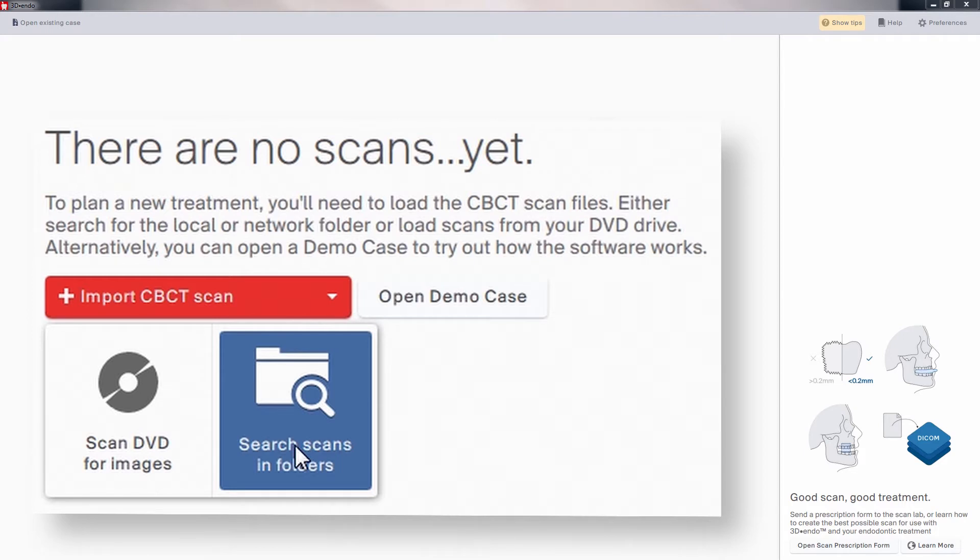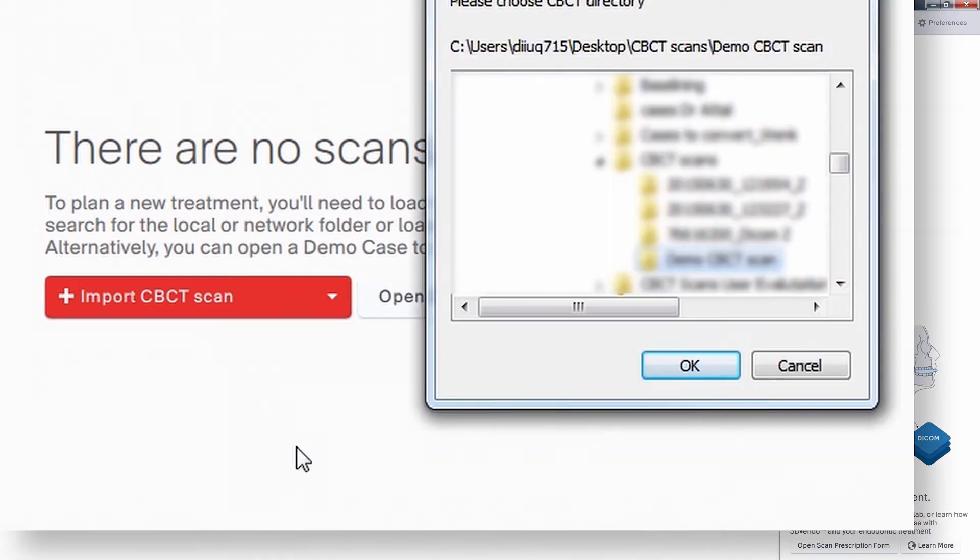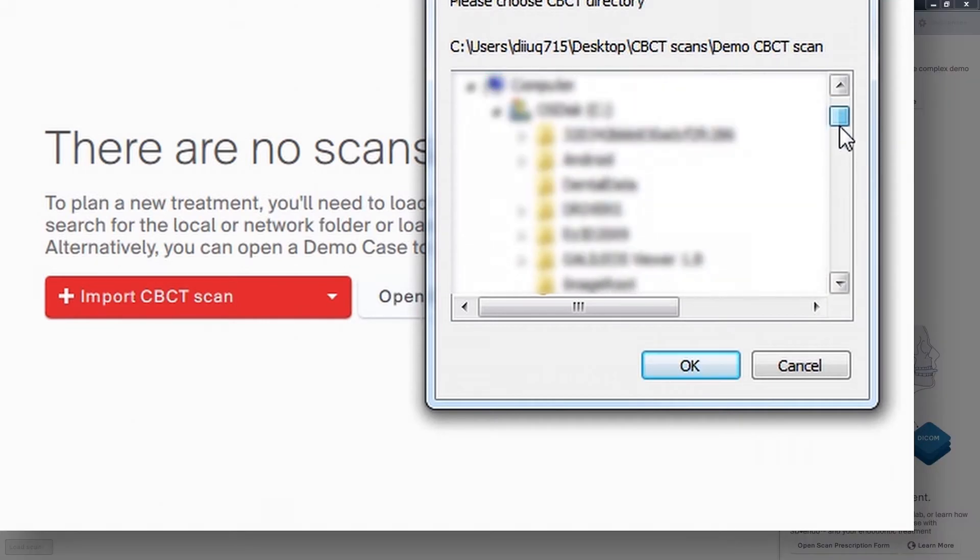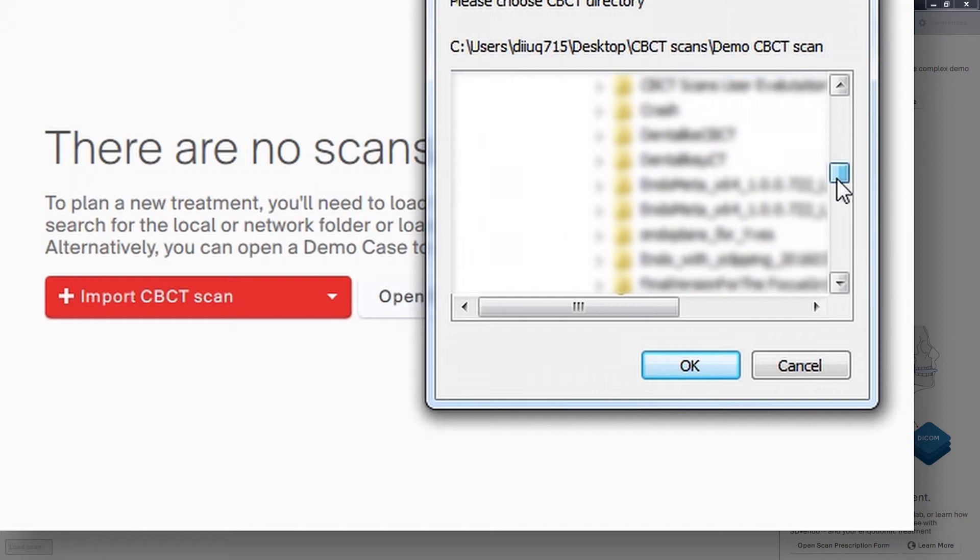For this example, we'll use data in a folder. Click on Search and a browsing window opens, which will allow us to navigate to the folder where we know the data resides.